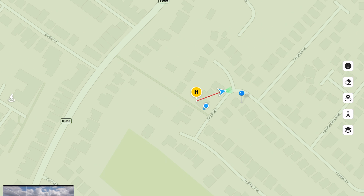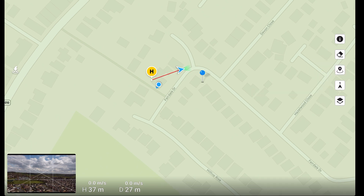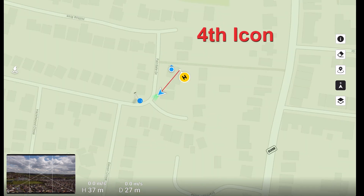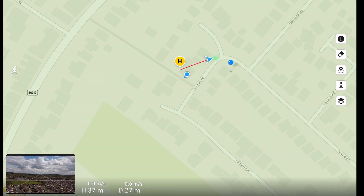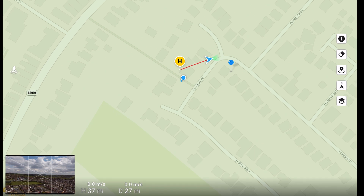The third icon will center the drone in the center of the map. If you press it again it centers the home point on the map. The third icon down will show true north, or will show the home point and your own compass.